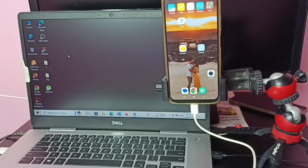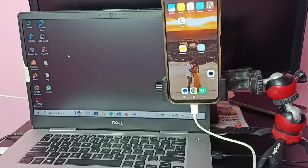Hi friends, this video shows how to connect an Android mobile phone to a laptop and copy files, videos, and images.